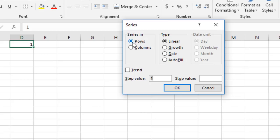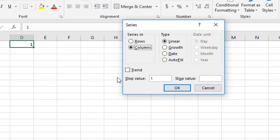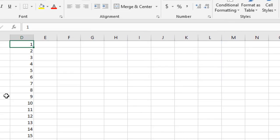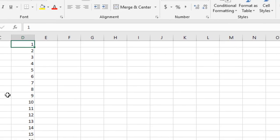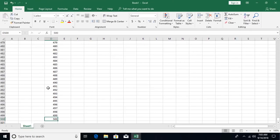In the series dialog, you choose whether to fill horizontally by rows or vertically in a column. You then select the series type: linear increments by a particular number, growth, date, or autofill. For a linear series, specify the step value — increment by one — and the stop value of 500, then click OK. Pressing Ctrl+Down arrow confirms the series has filled to 500.